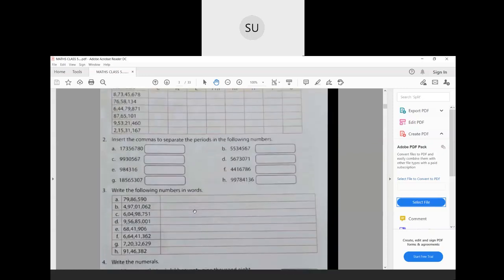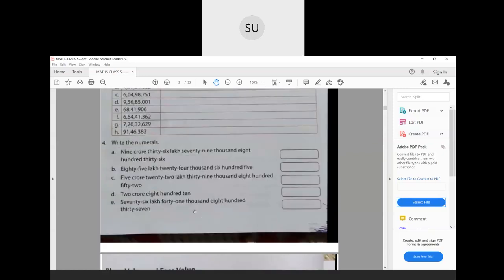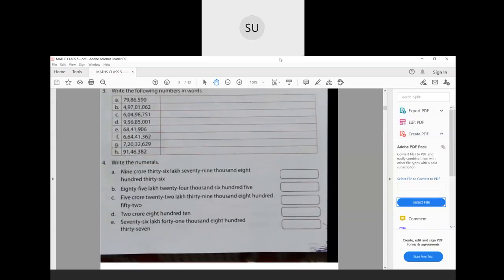That was about 7 and 8 digit numbers and how to use commas in the Indian system of numeration. In the next class we'll study place value and face value. See you all in the next class, thank you.